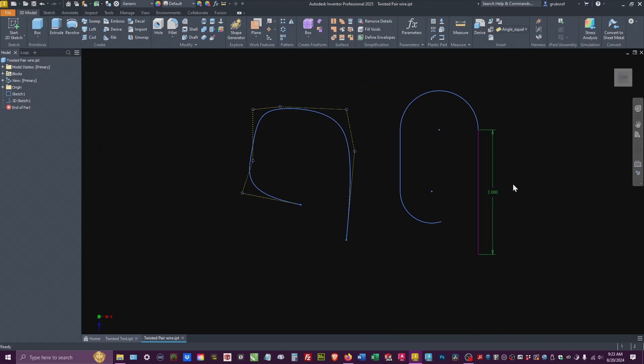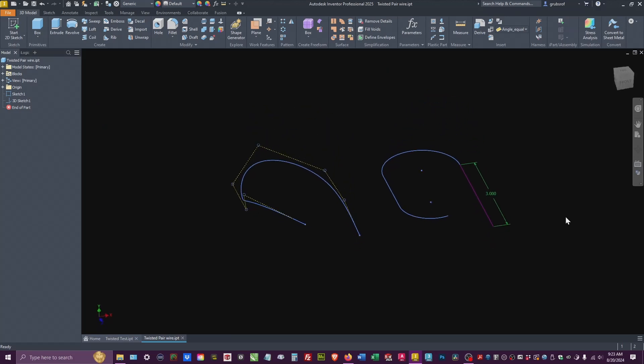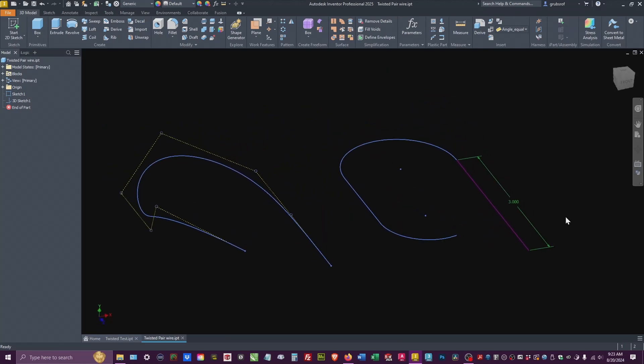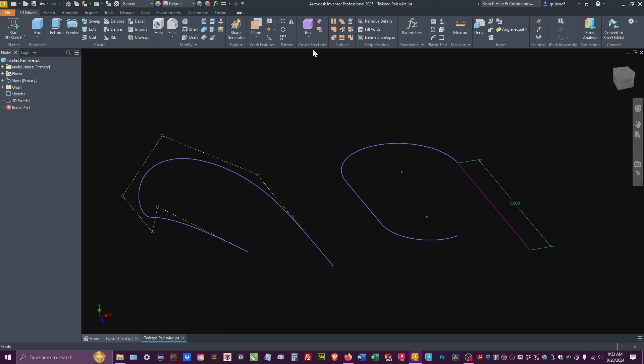But right now we only have, because you can tell the two different colors, this is fully constrained, this is not. So let's go ahead and create this. We'll show you how we actually did this.